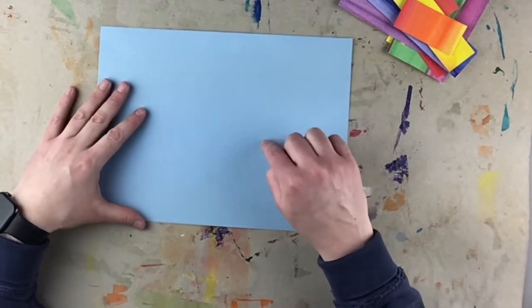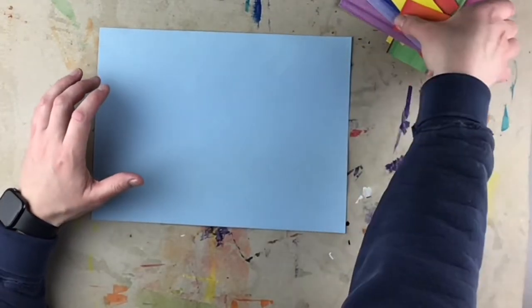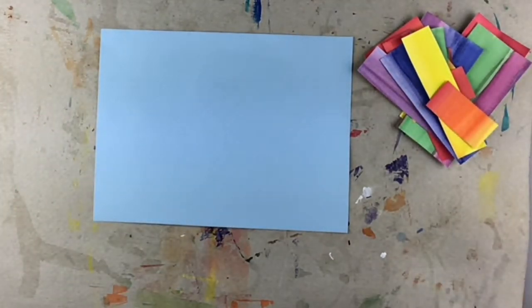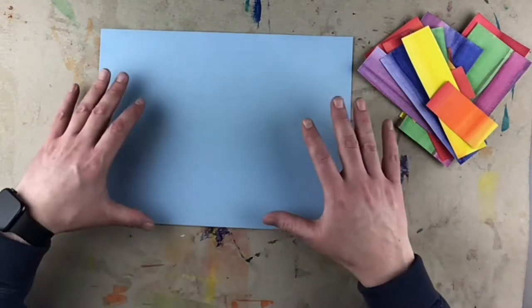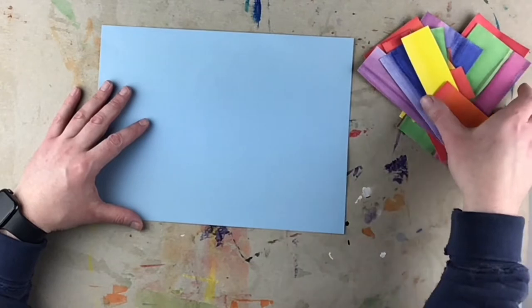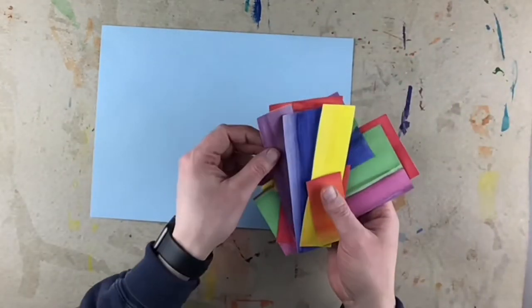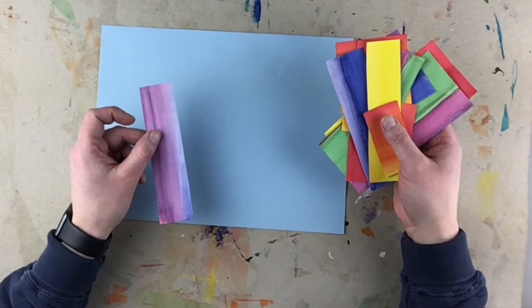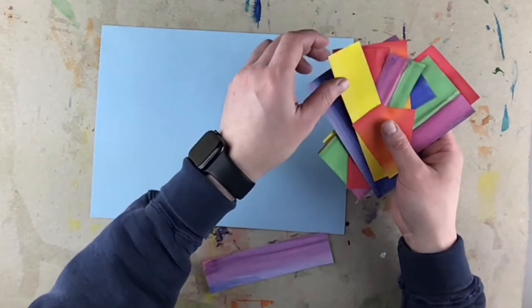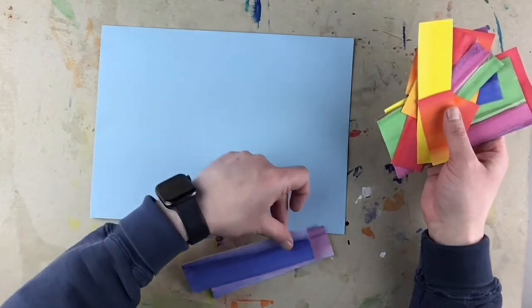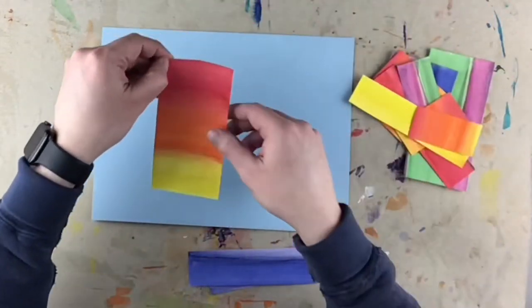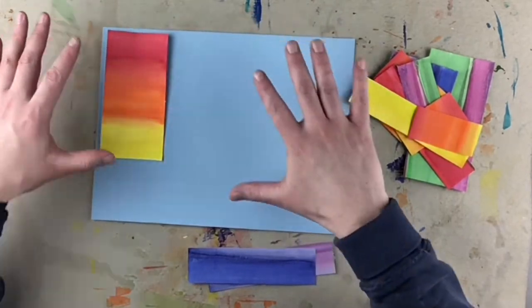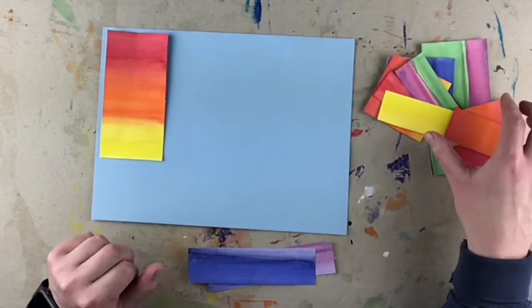Before we grab any glue and start gluing our pieces down, we're going to just go ahead and play with these like we would if we were doing a puzzle. So I'm probably going to stay away from my blue pieces right now. And I'm just going to put my pieces on my colored sheet of paper.